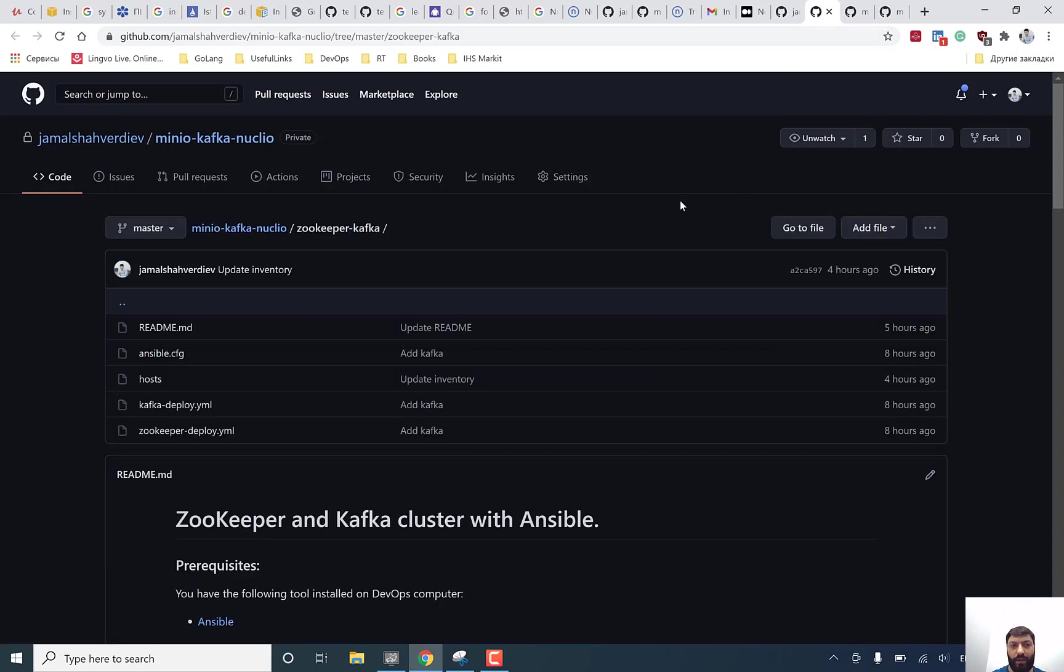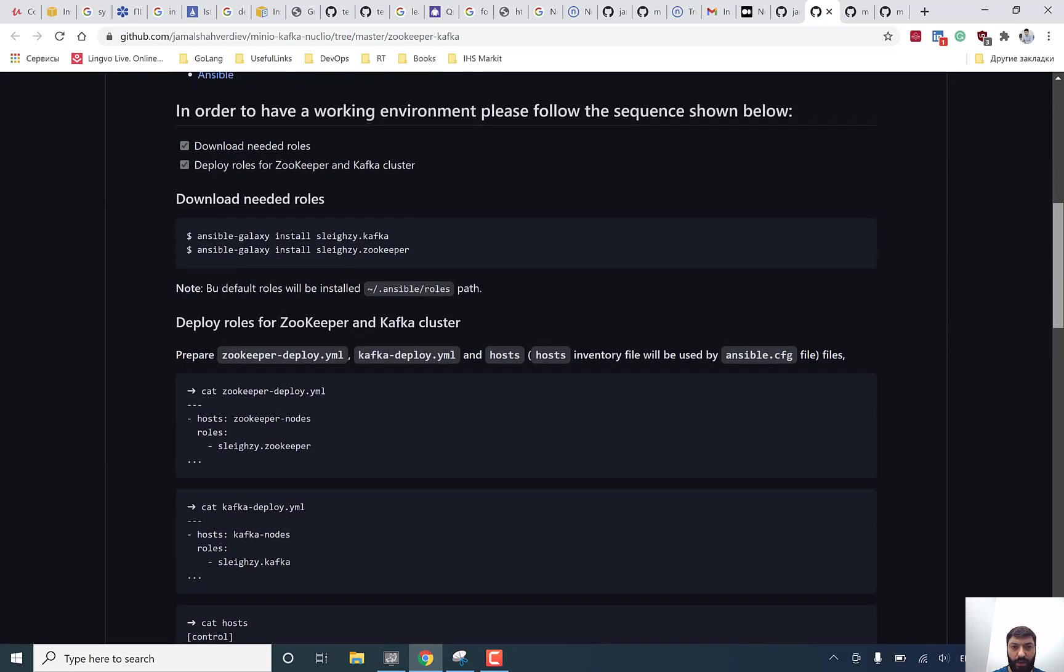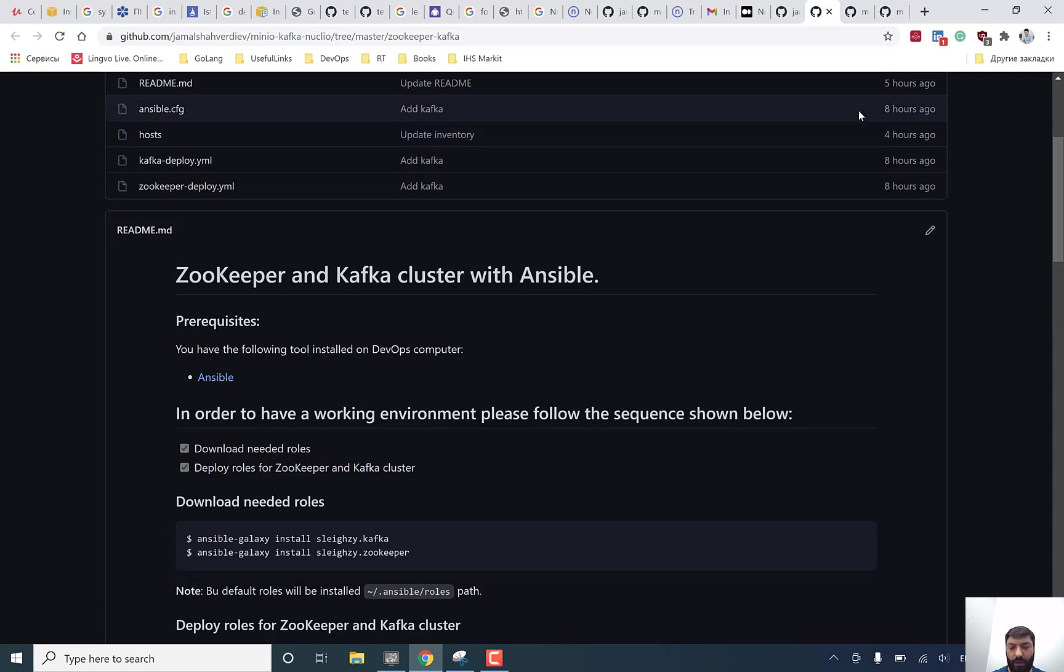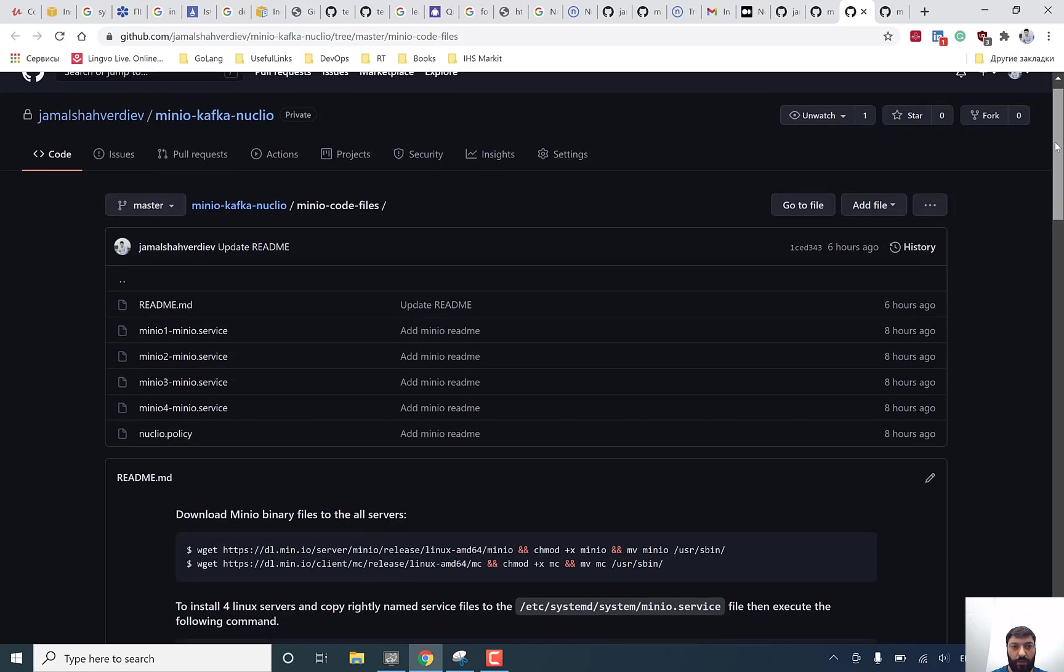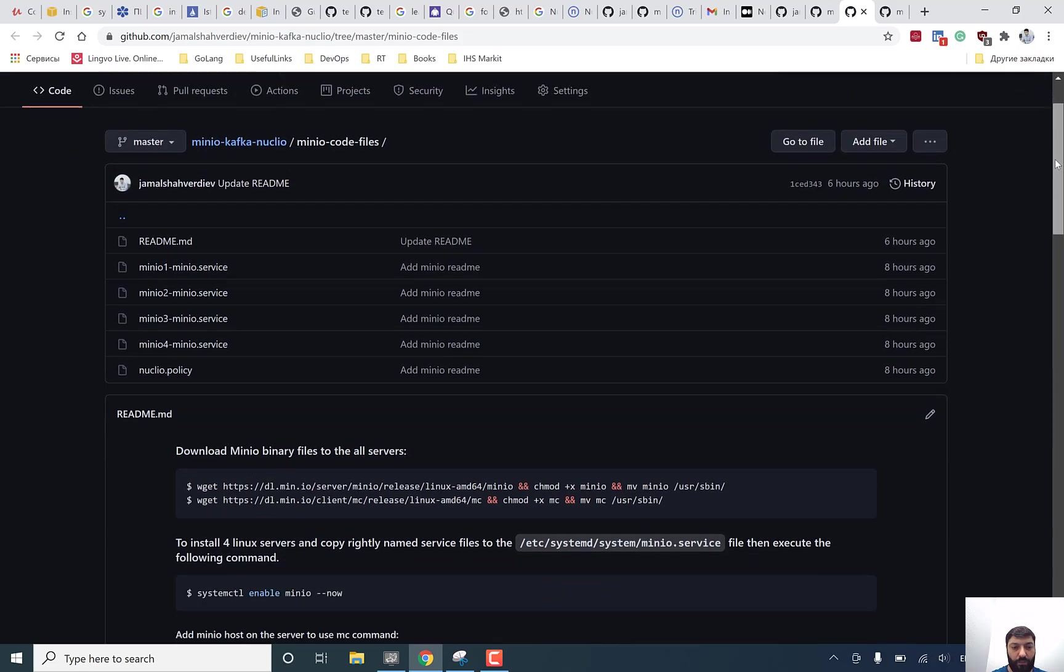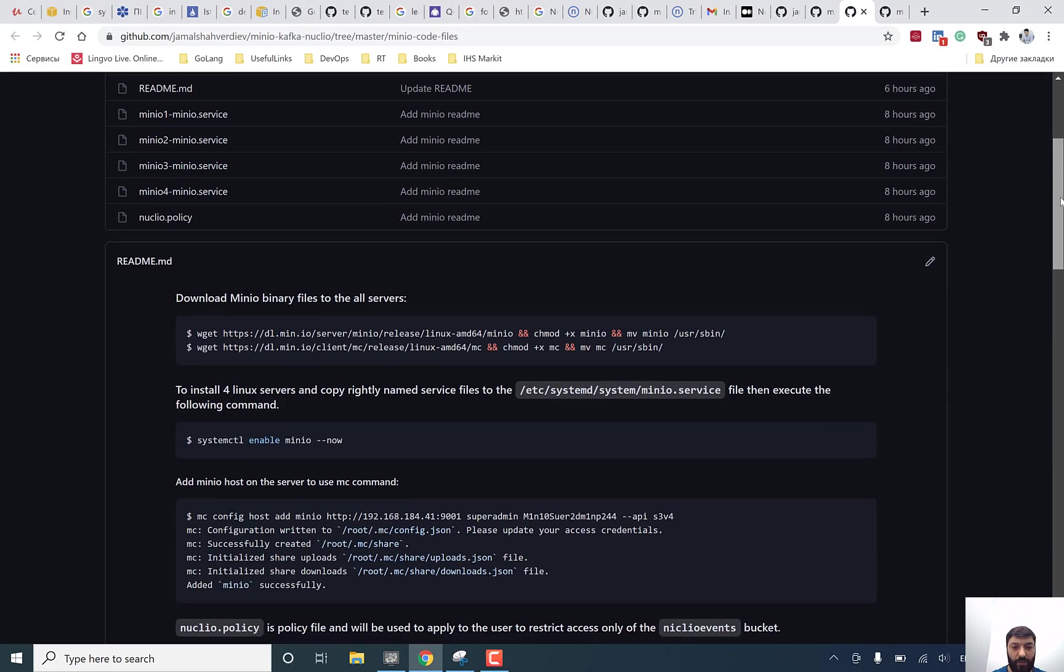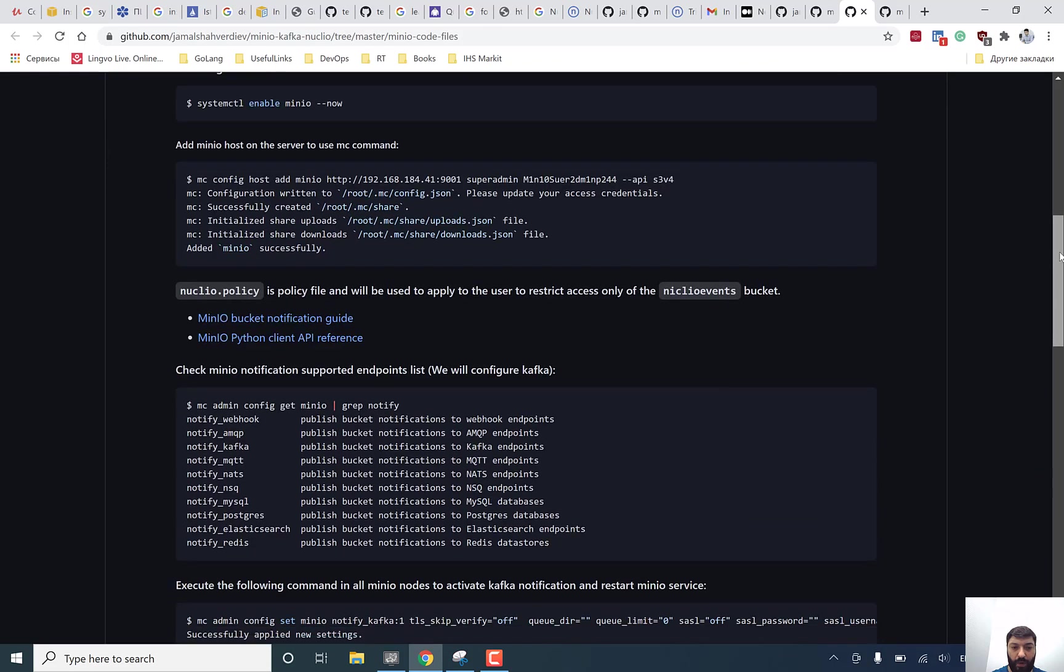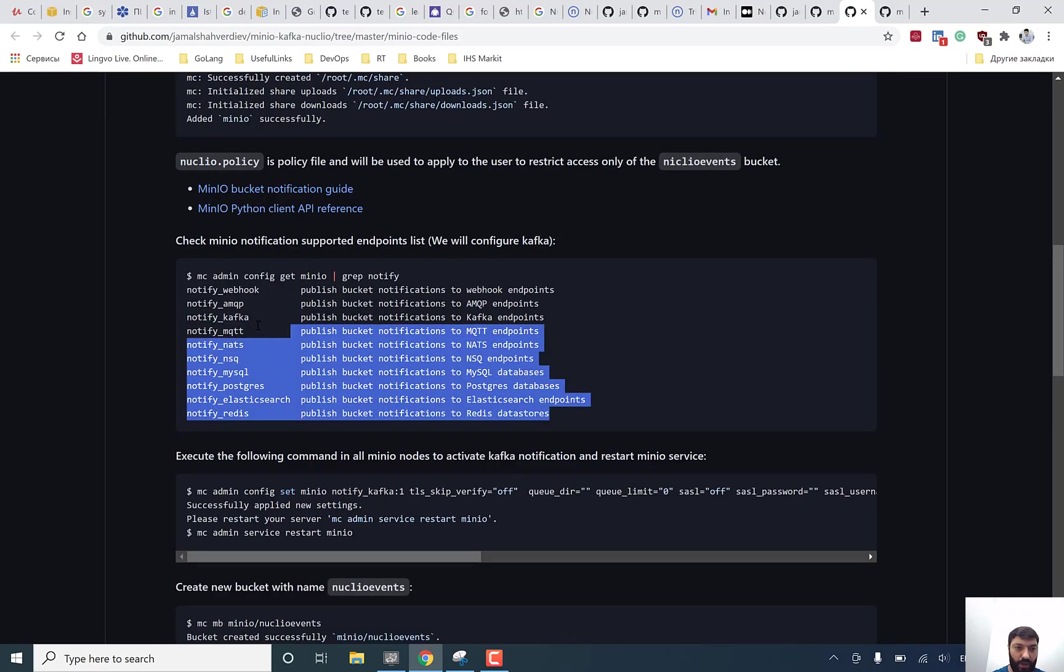It's the main README files for each of them, the keeper cluster with Ansible, it's a predefined role which I said before. Minio Kafka Nucleo, it's a Minio configuration part. As I said before, you're going to download binary files, configure them, but most important part here you will find when you start to configure a notification to the Kafka.